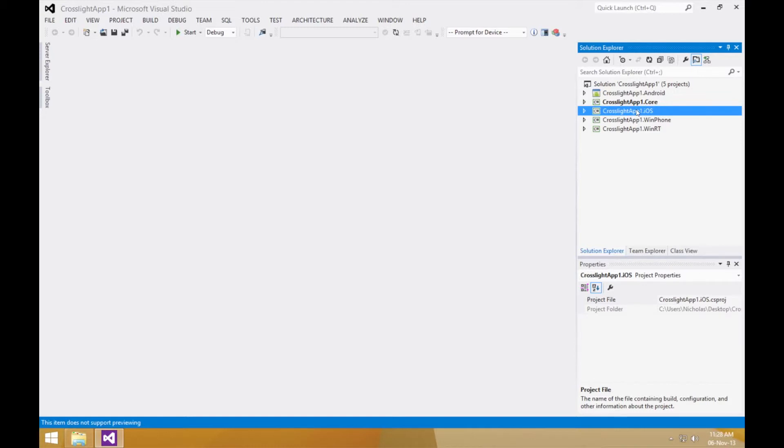When you try to run a project, you may be prompted to configure your Mac build host if you haven't done so. The Mac build host is needed for the iOS projects to be built properly.